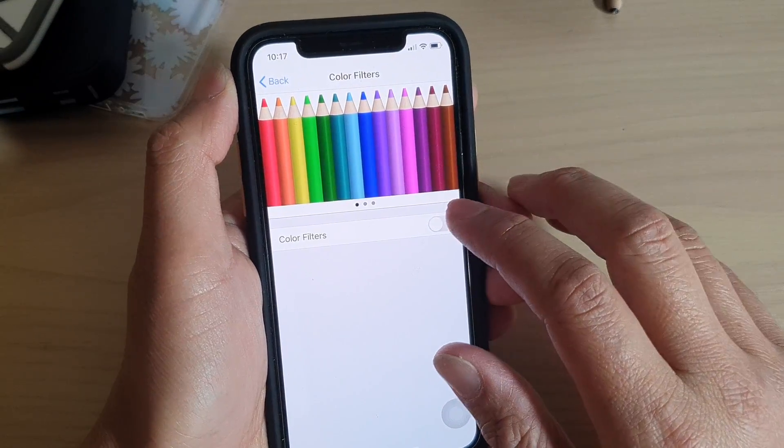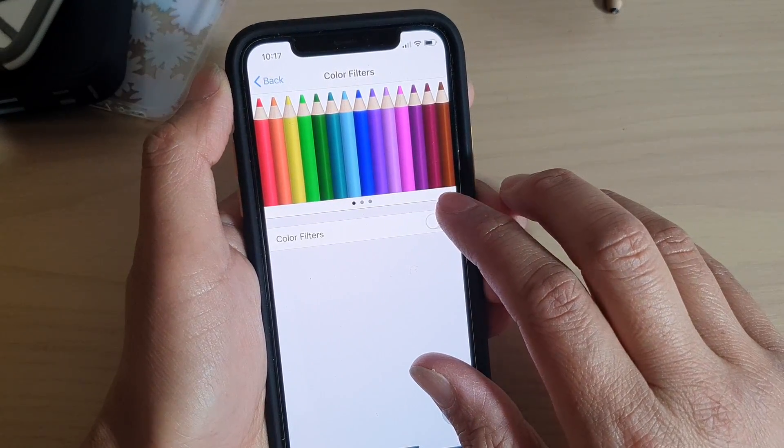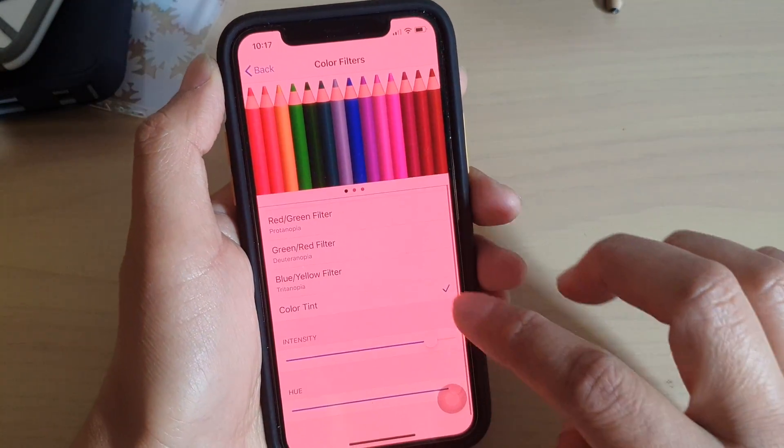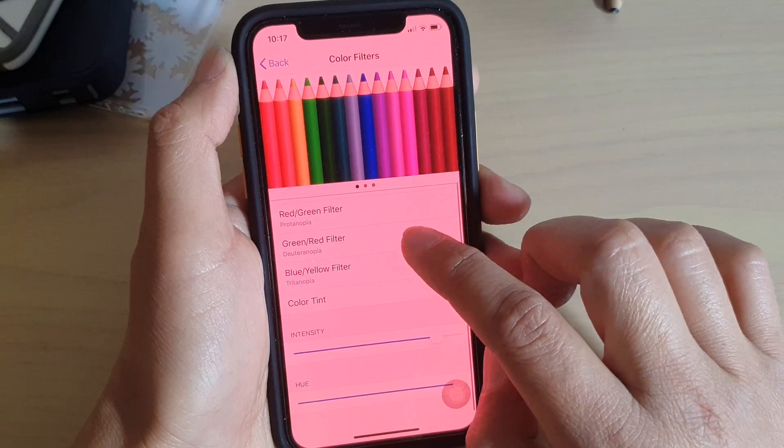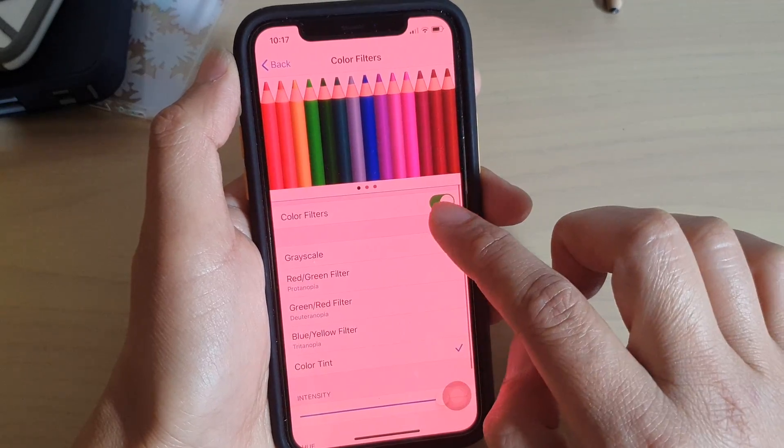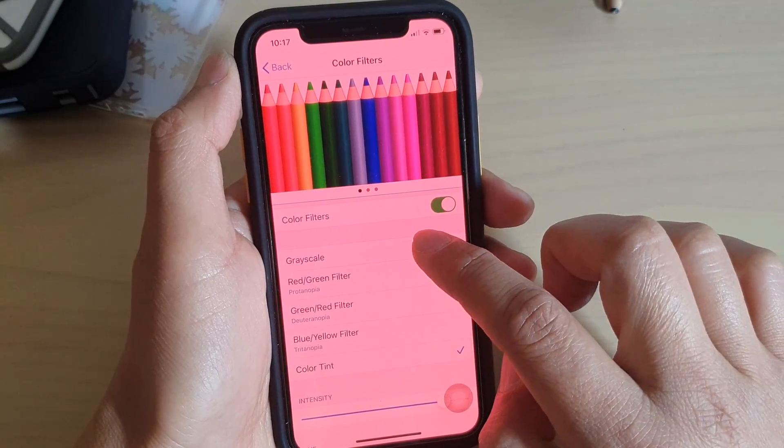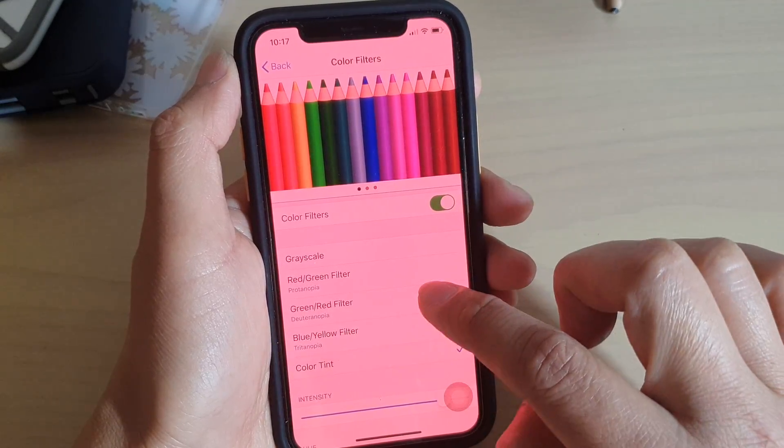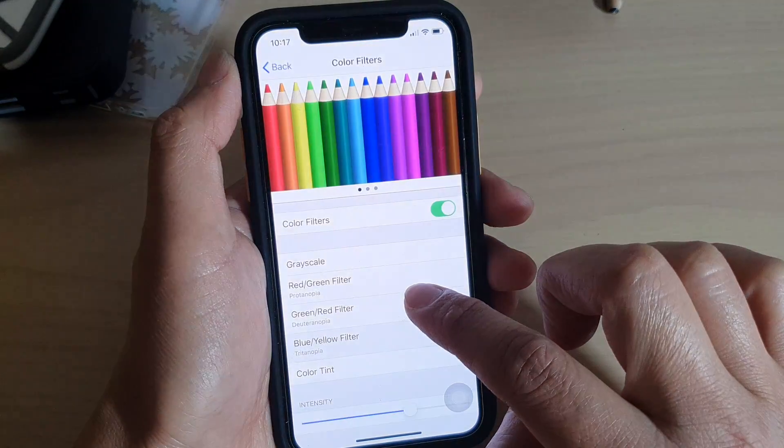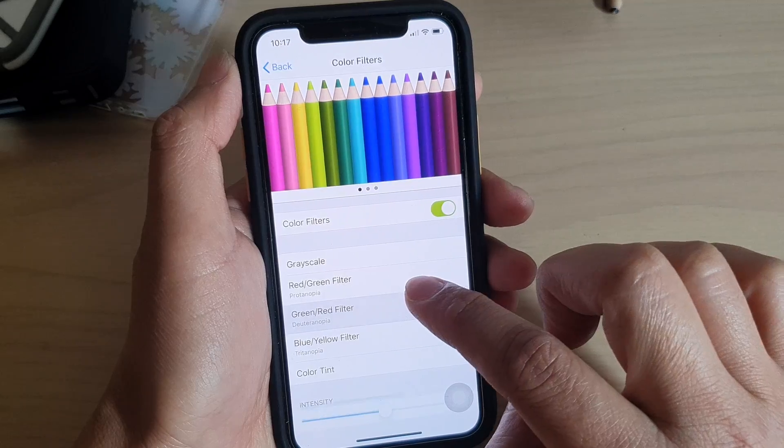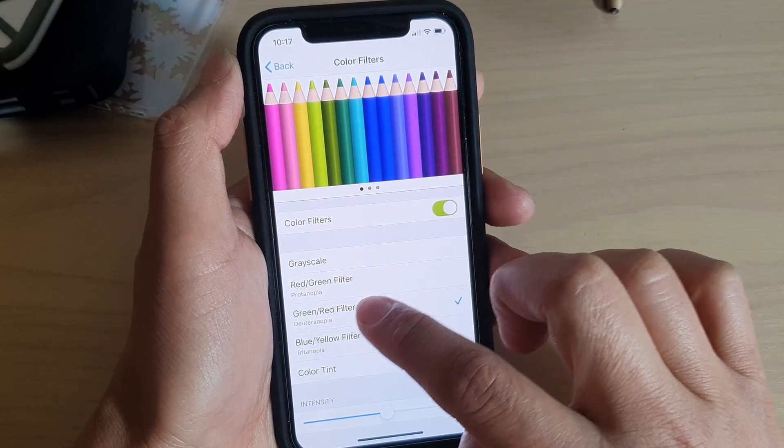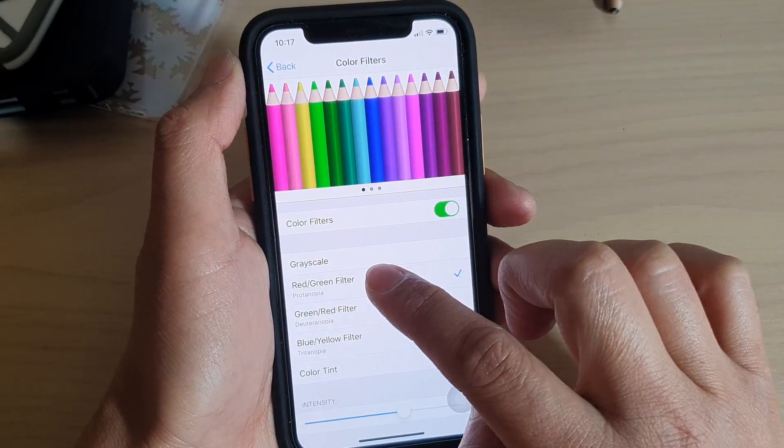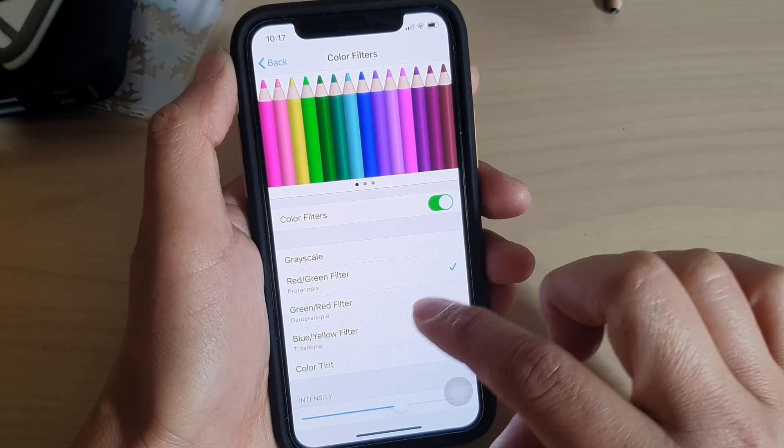And if you want to adjust the color filters according to your taste, you can go down, turn on the color filters and then you could choose color tint, blue or yellow filter, green or red filters, red or green filters.